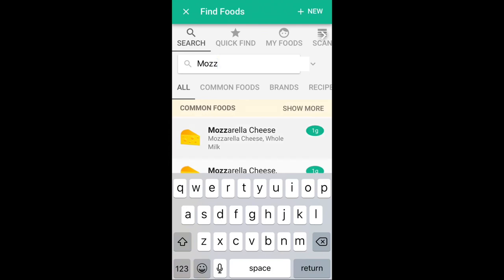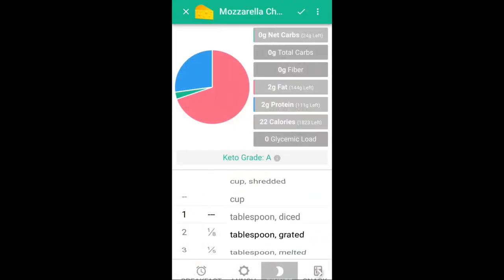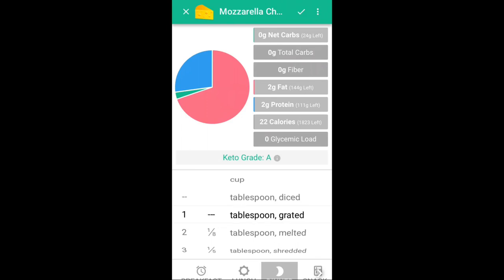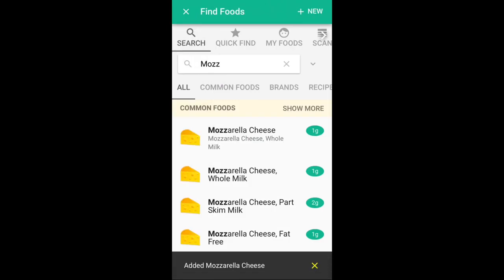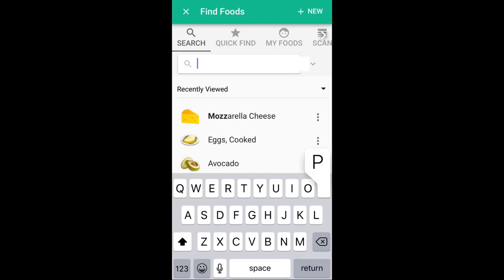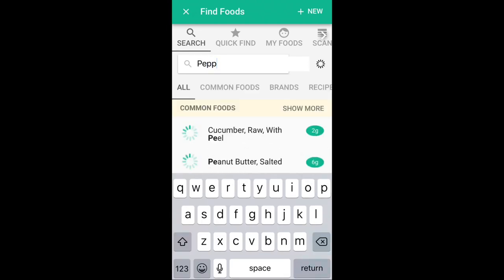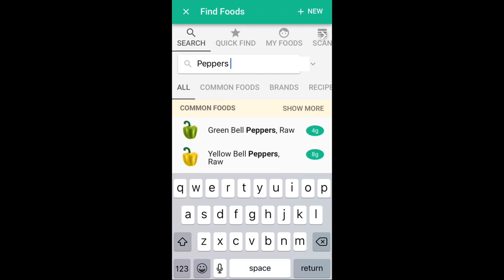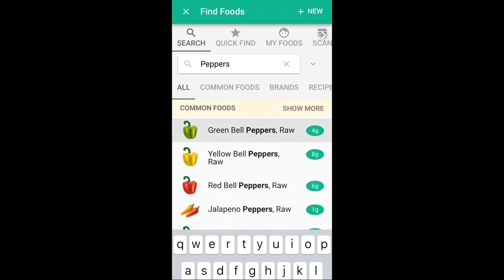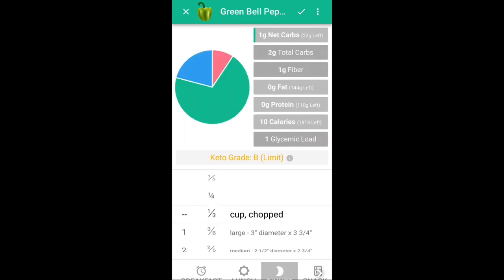Search some mozzarella cheese — maybe I had a tablespoon of that, I'm going to add that in. You guys can choose the different quantities of what you had right at the bottom there. Maybe I had some peppers with it. The cool part is if you're having a brand of something, you can actually search that in as well, so we can get really specific on what it is that you're actually eating.